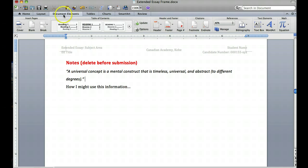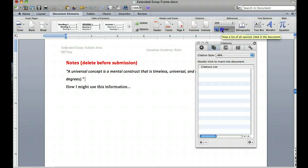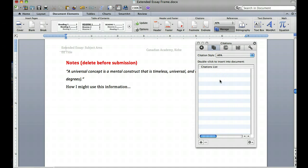So I need to go up here to Document Elements, I click on that and what you find is a Citations and References section here in Word. In this example we're going to use APA format. What we want to do is build up the bibliography so we click Manage and you can see in this list there are no citations yet.